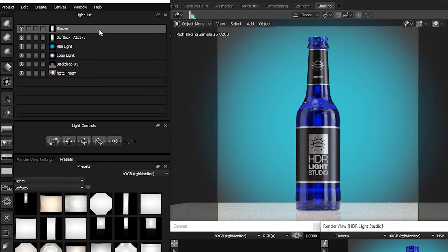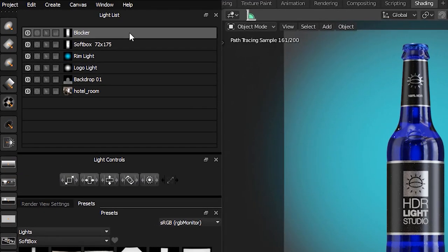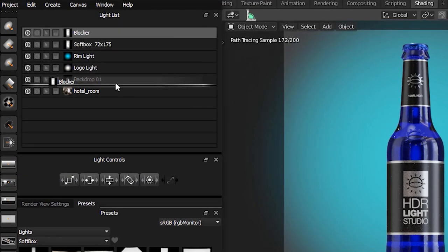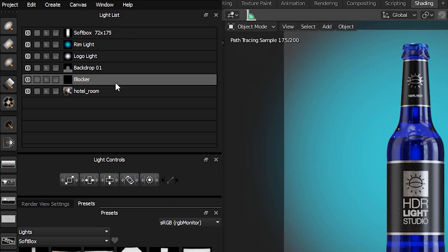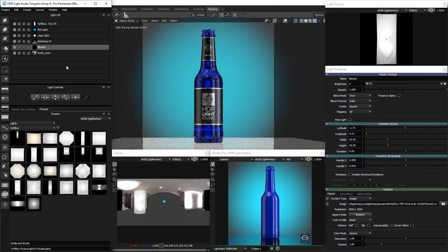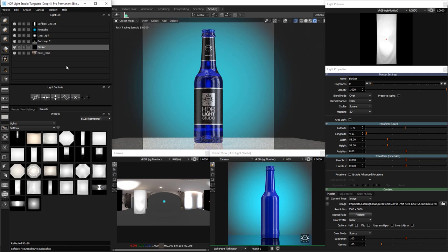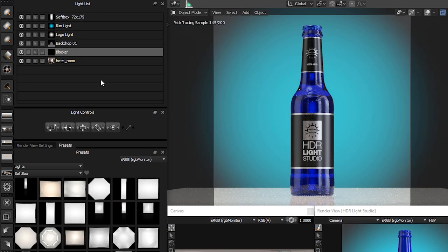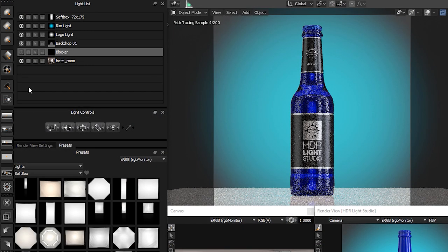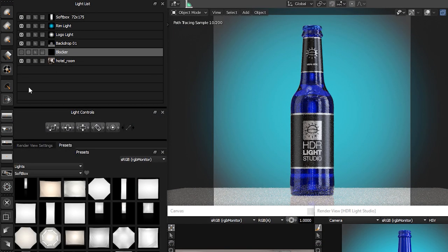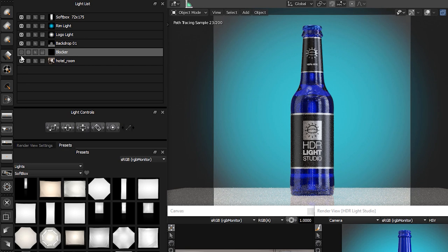Let's click, hold, and drag the blocker light down the light list to put it under the backdrop light. The light now appears beneath the backdrop. That light fixed the issue. You can now turn it on and off to see the difference it's making. It looks much better with the fix.